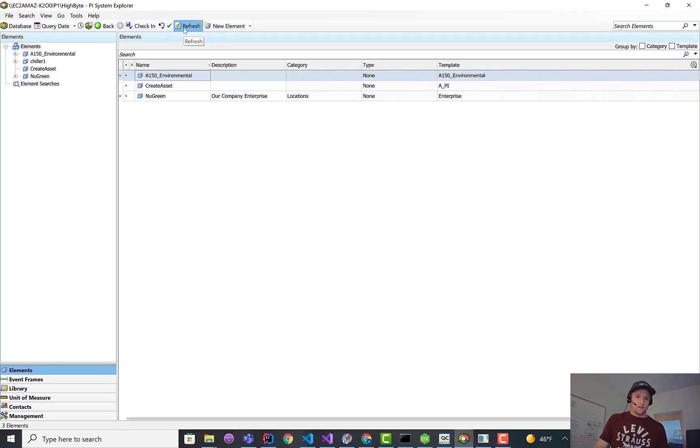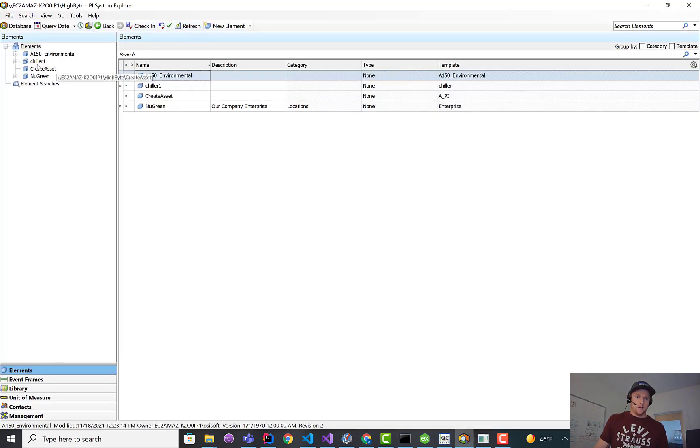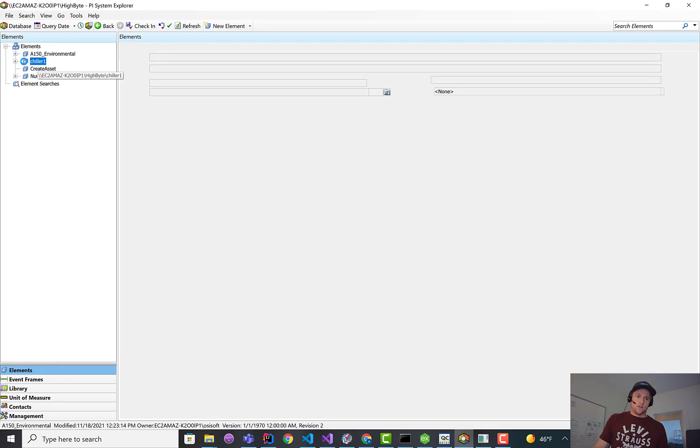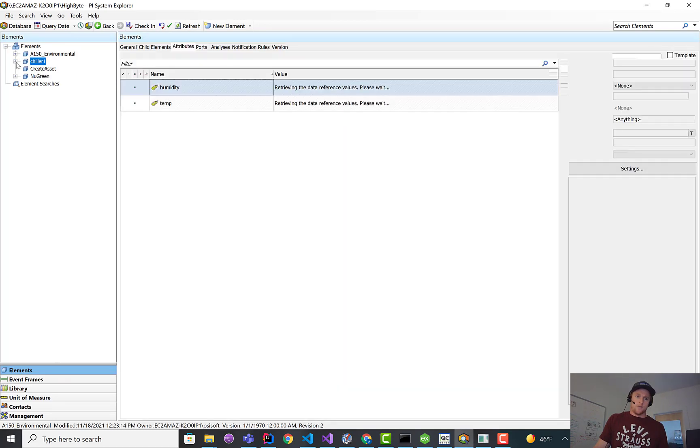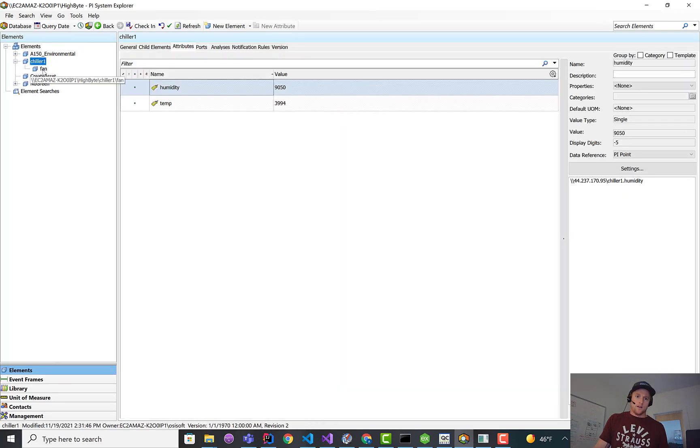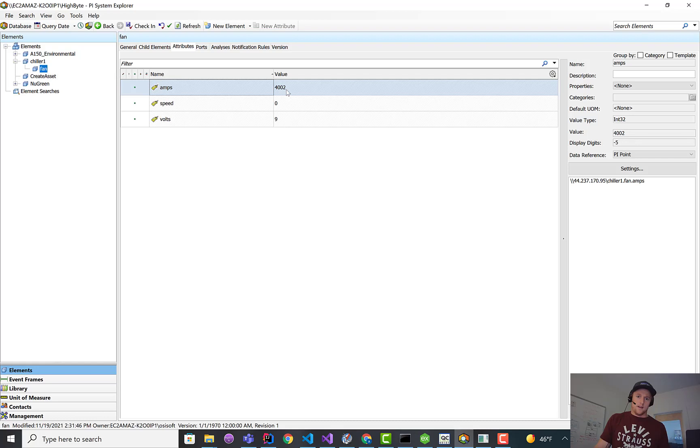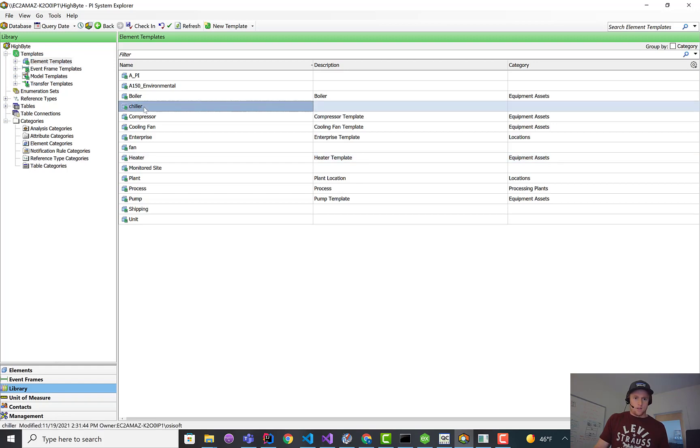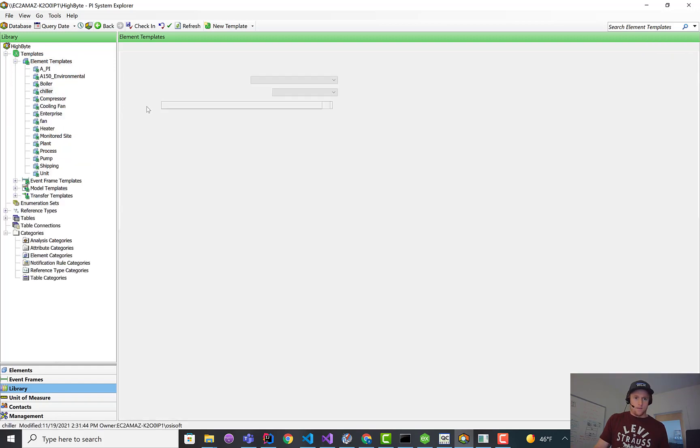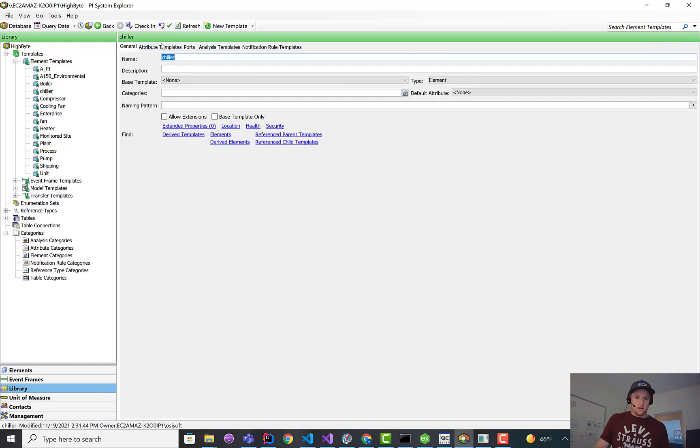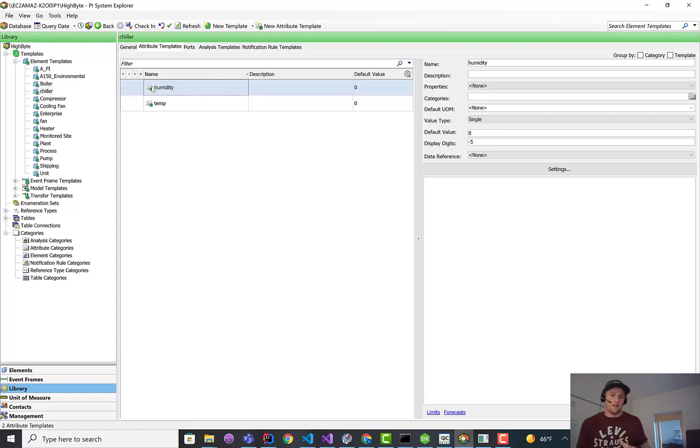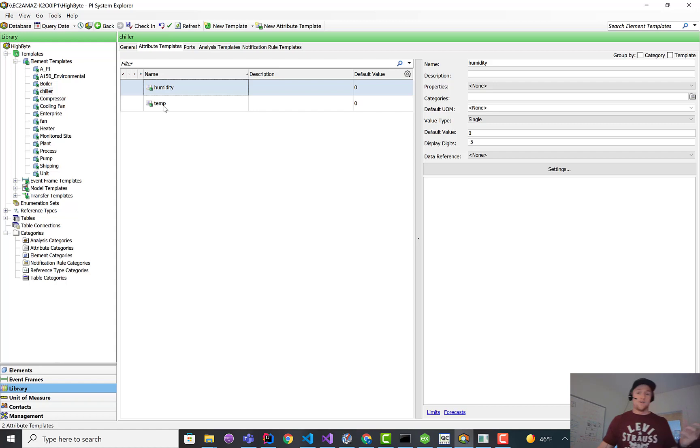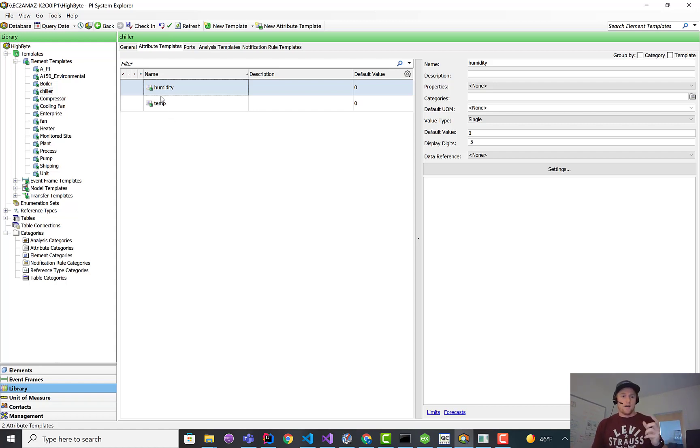But what will change is in here. If I refresh this, you'll see chiller1 shows up at the root, and then it's got some data. Data's flowing in, and then the fan comes in as well. If I jump over to library, you can see I have a chiller model that has the attributes of the HiByte model now pushed into the PI asset framework. So I've taken that entire HiByte model and pushed it into asset framework.